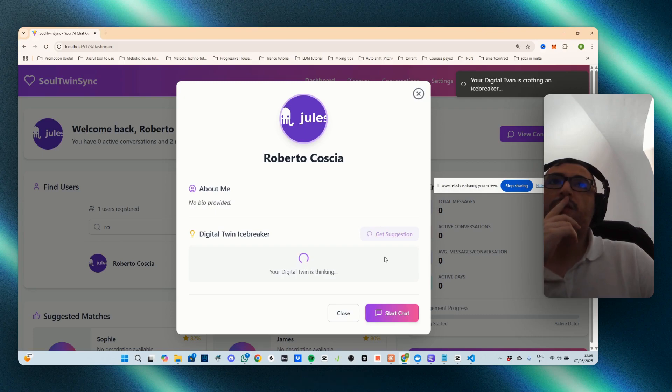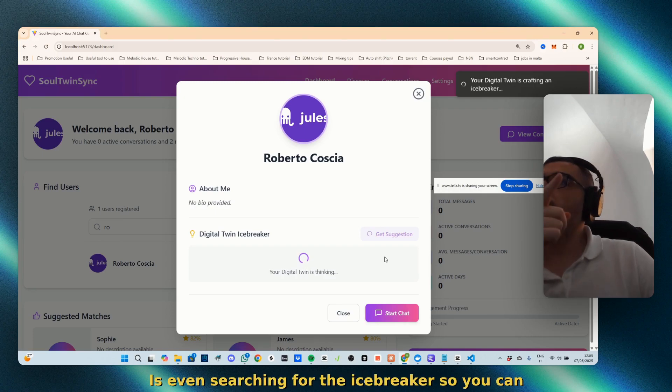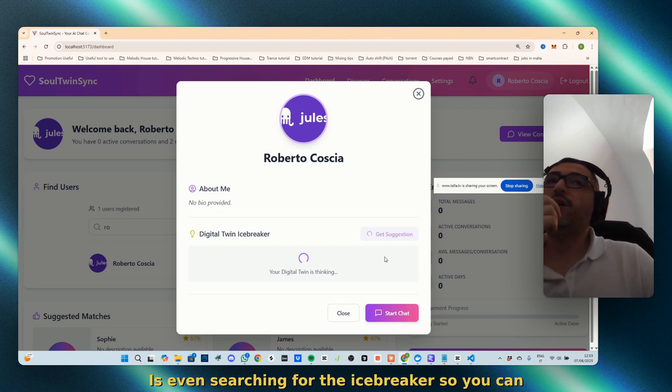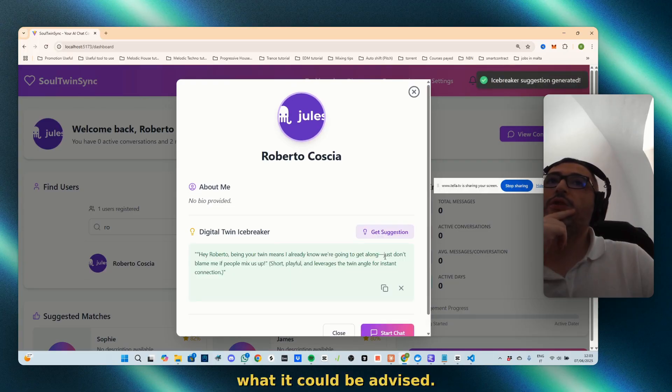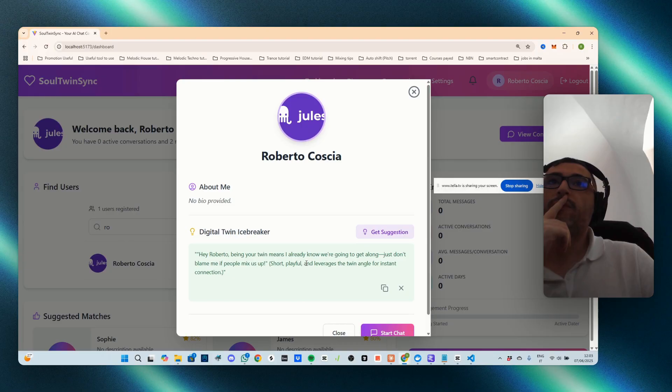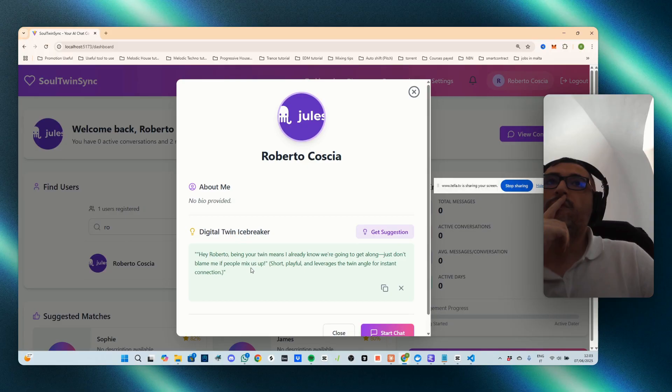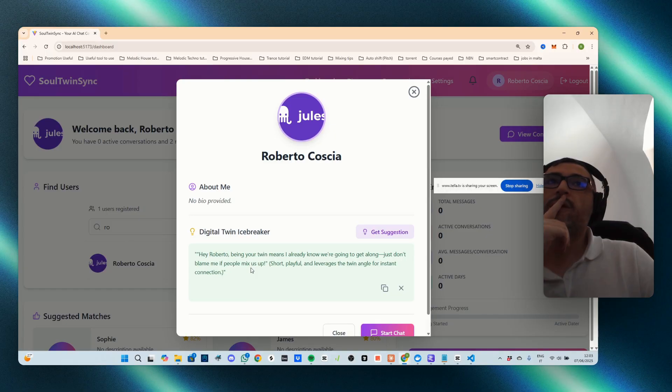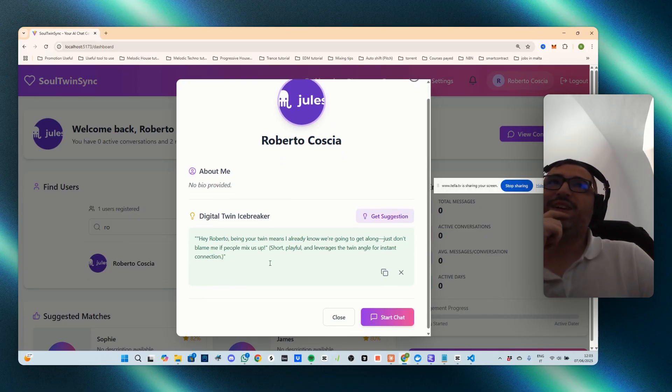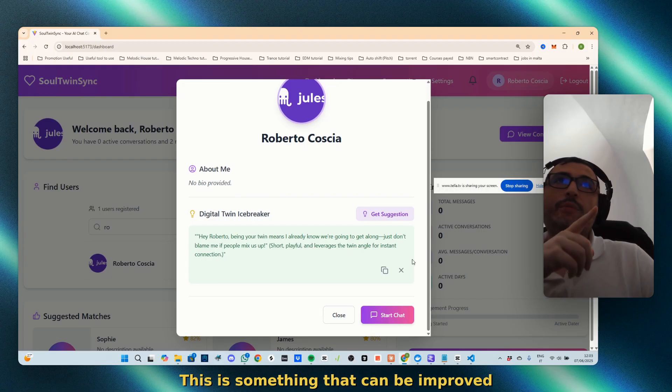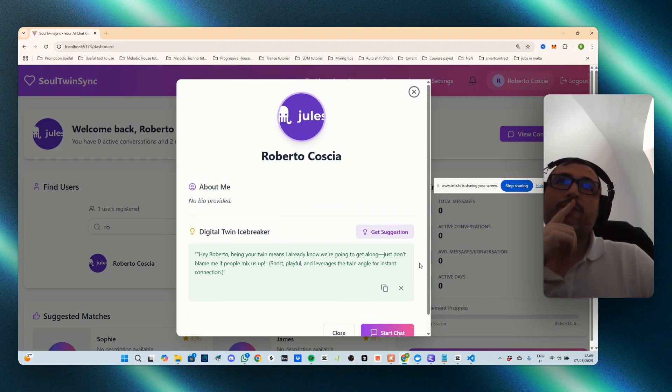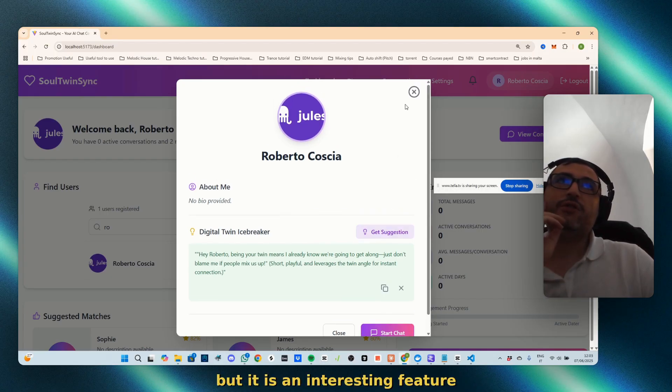You can see what it could be advised. Okay, interesting. This is something that can be improved, but it is an interesting feature.